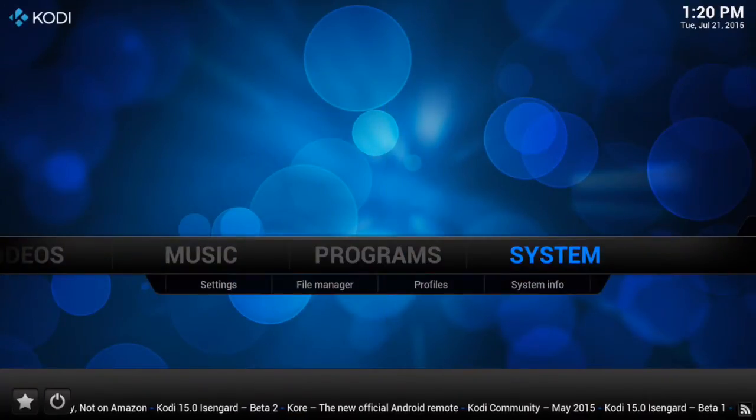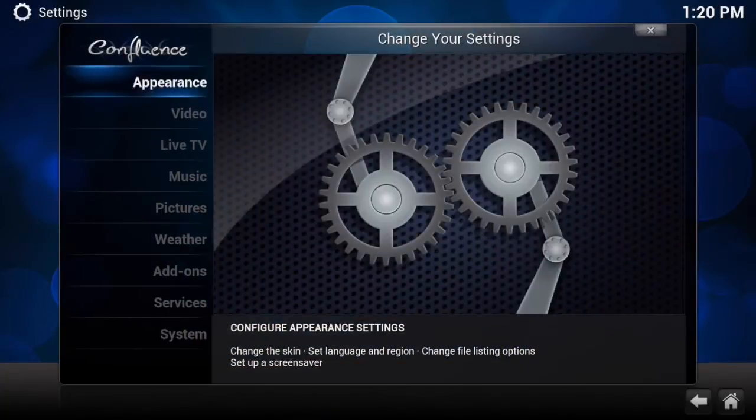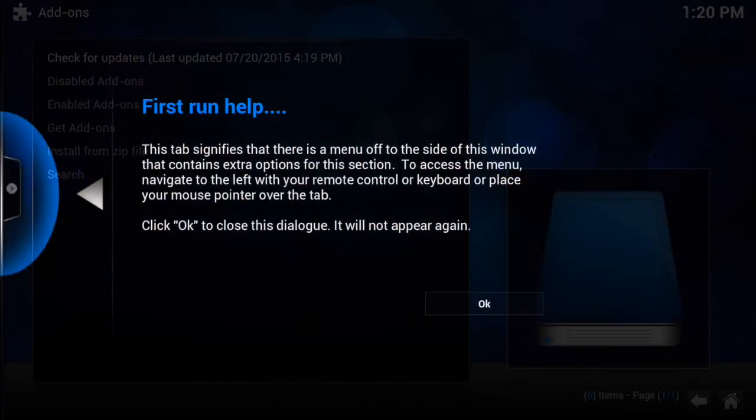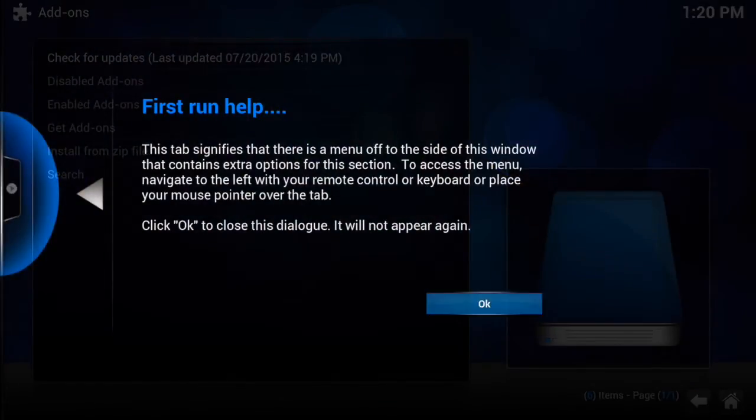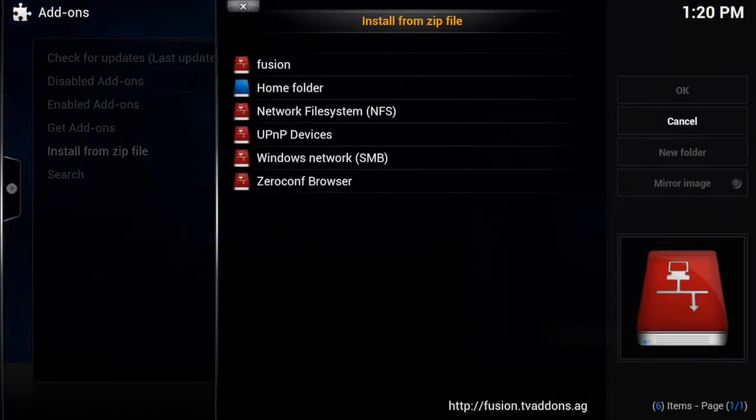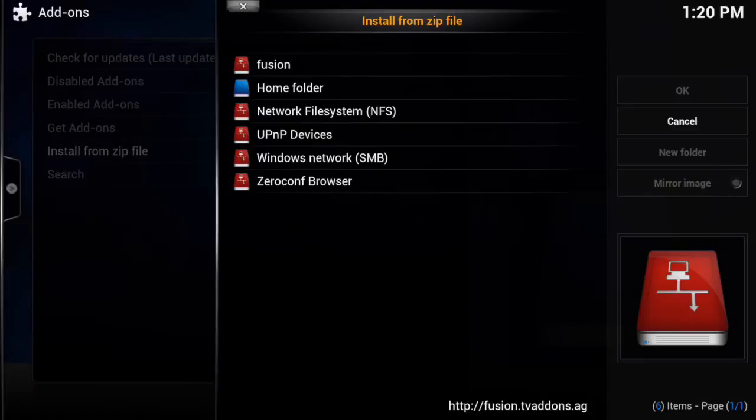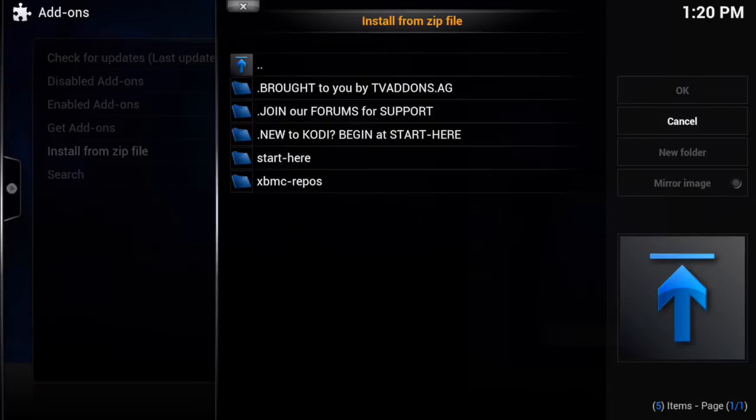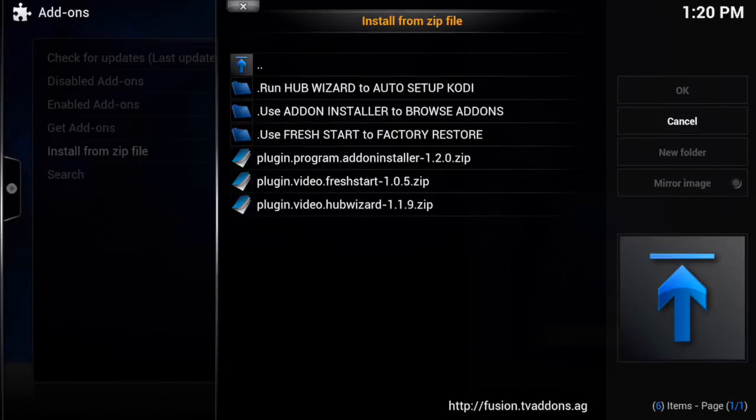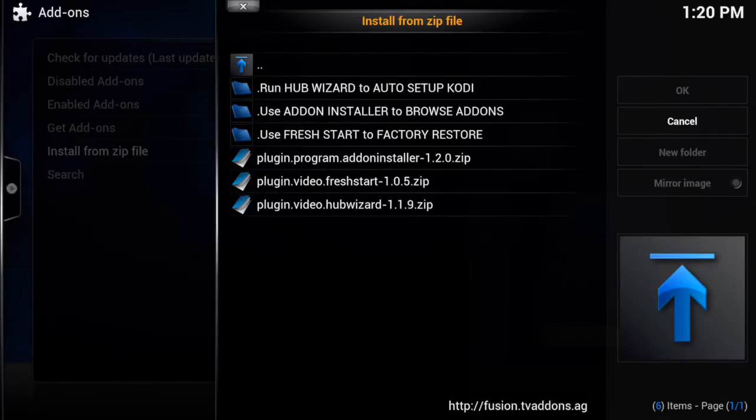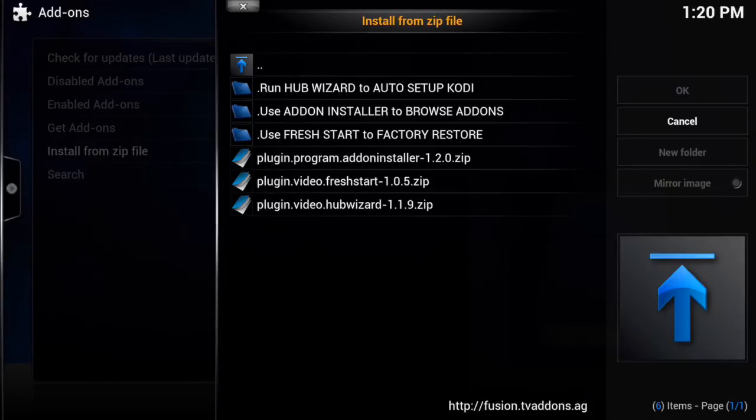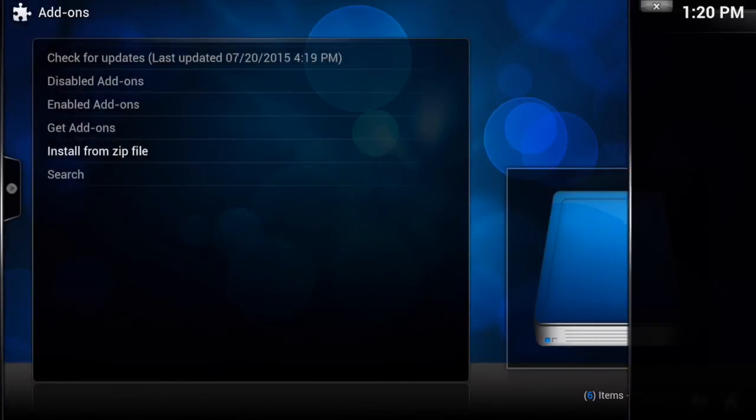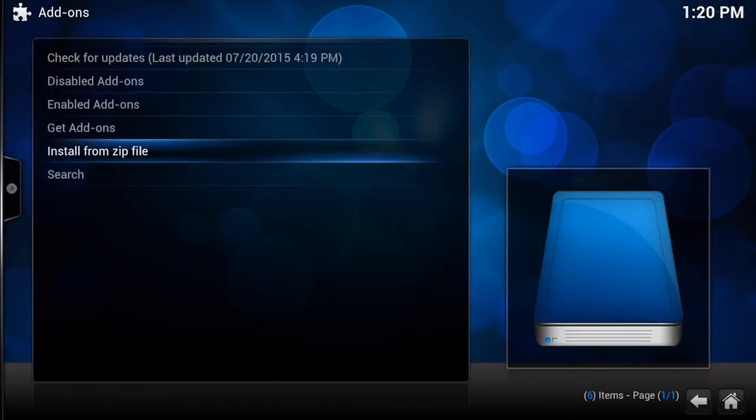Now we want to click the back button and this time we want to tap on system. So we go into system, we go to addons. Just hit OK. Now you'll see install from zip file. You want to hit that and we want to choose the addon we just added, so fusion.